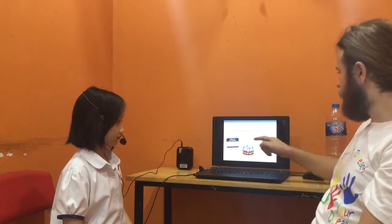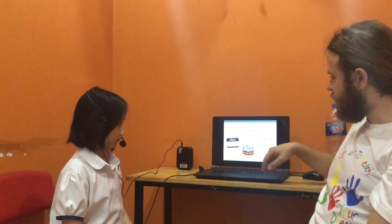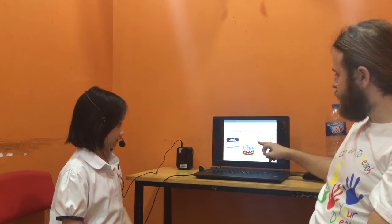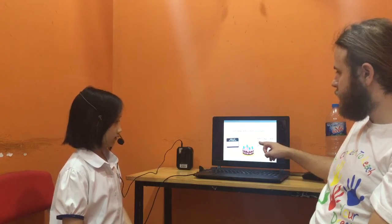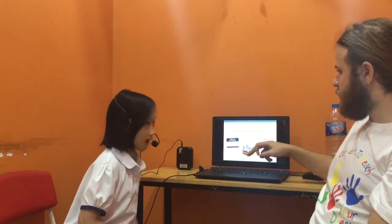But you just said you were happy. Ok, oh, because I pointed to sad. And this one? How is he? He's happy.